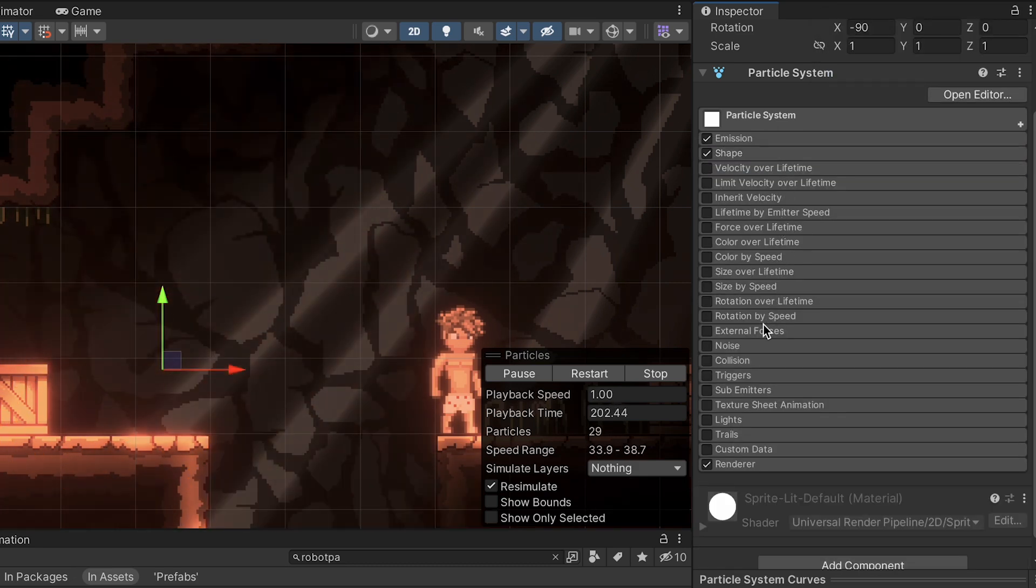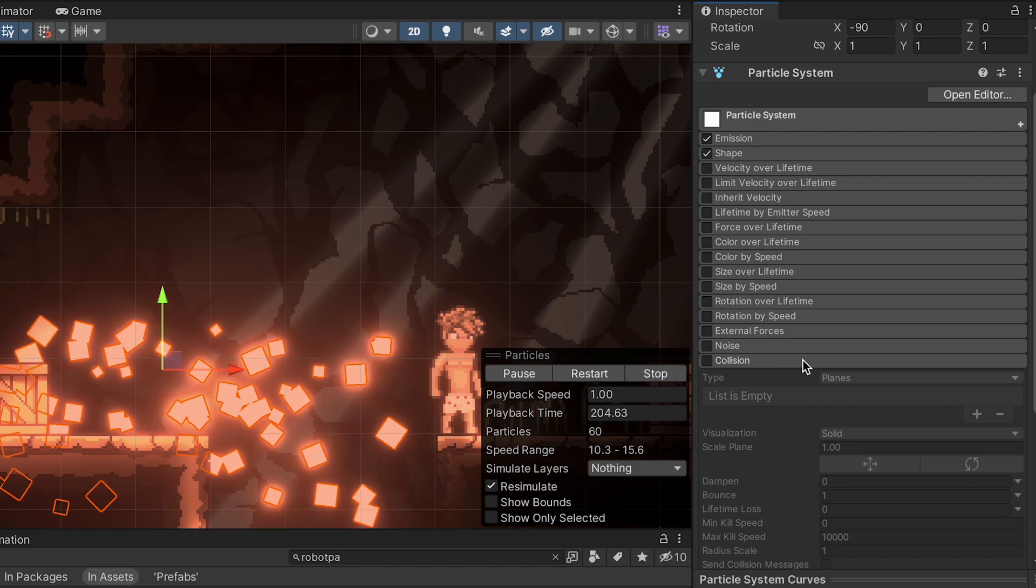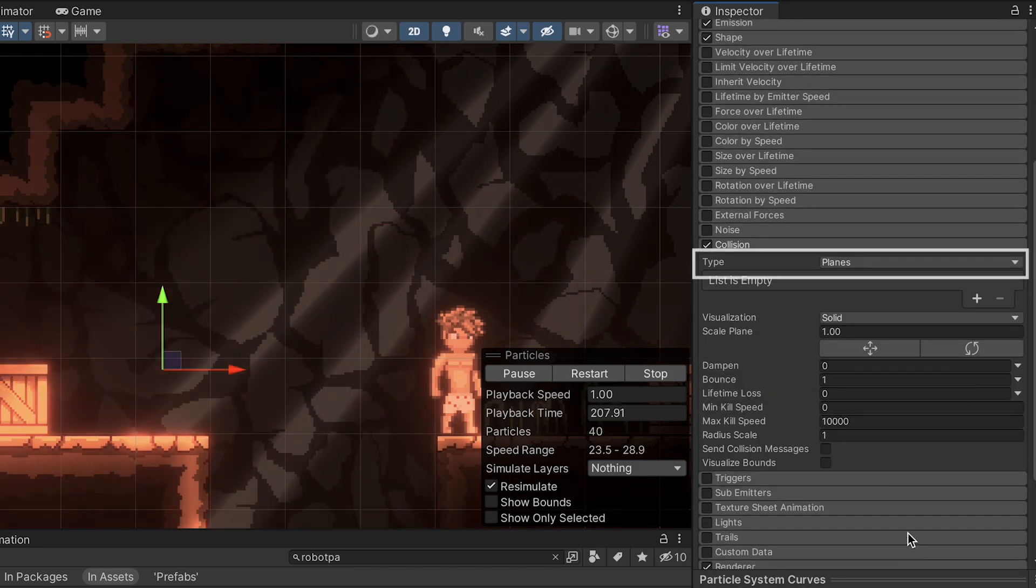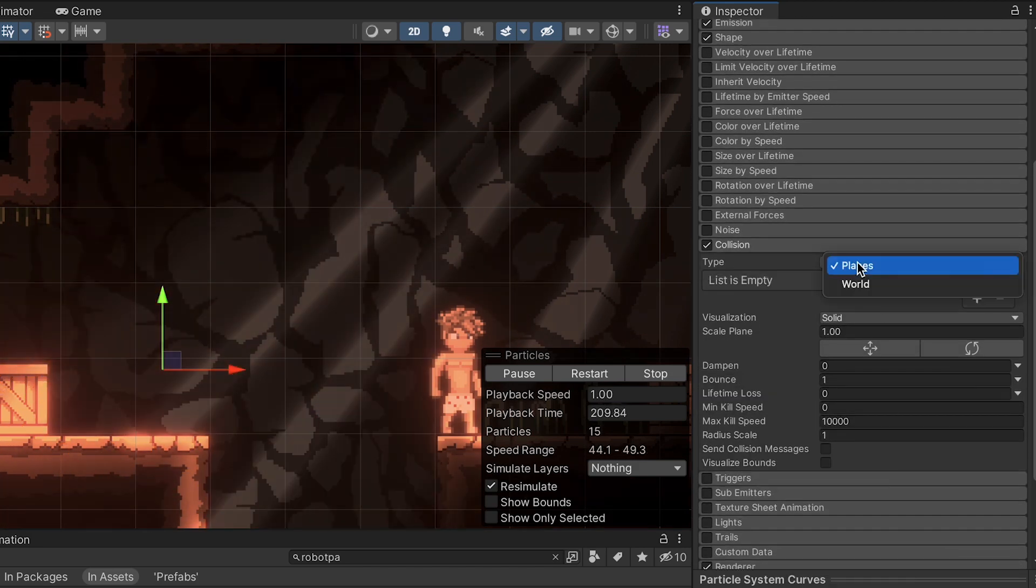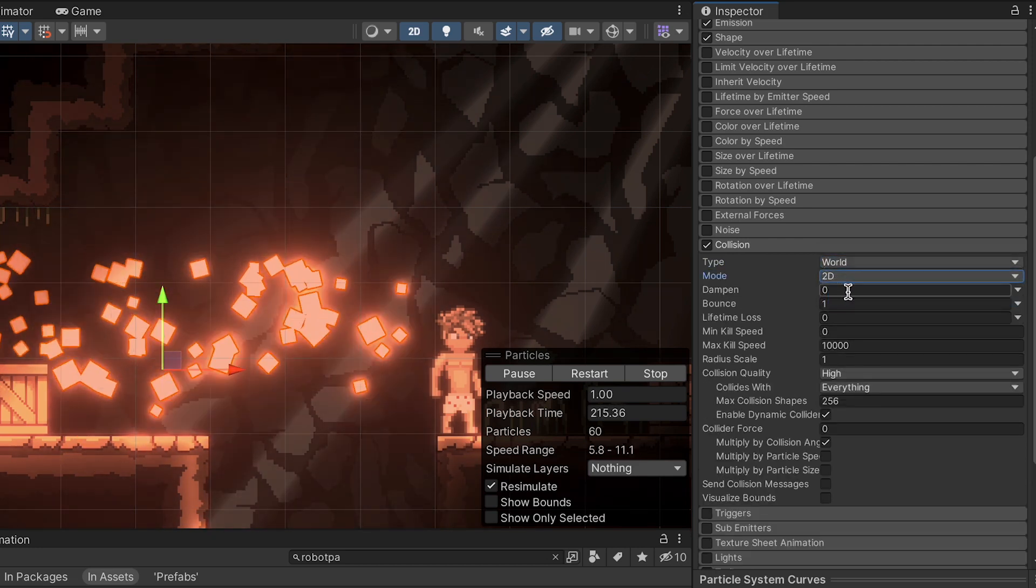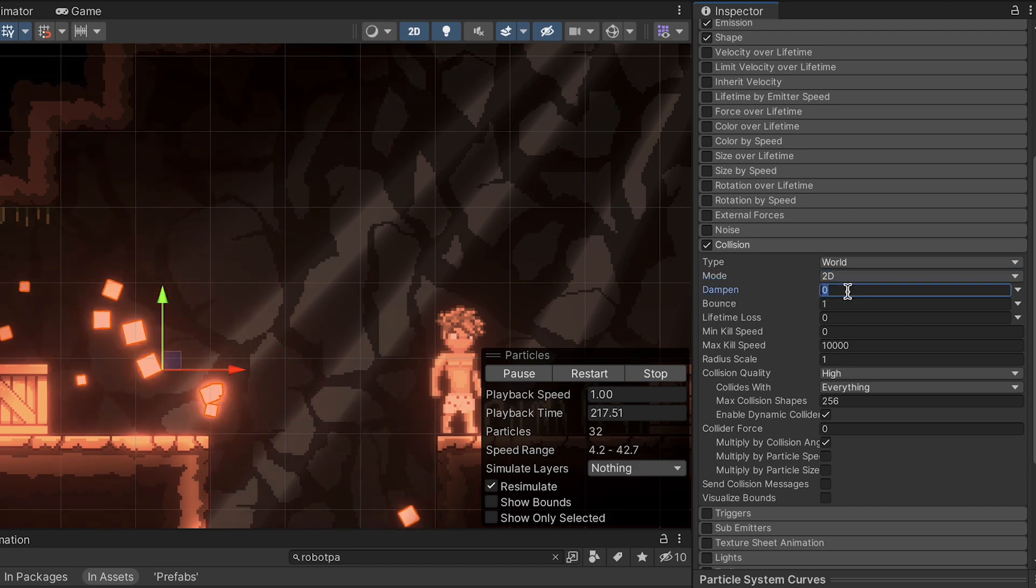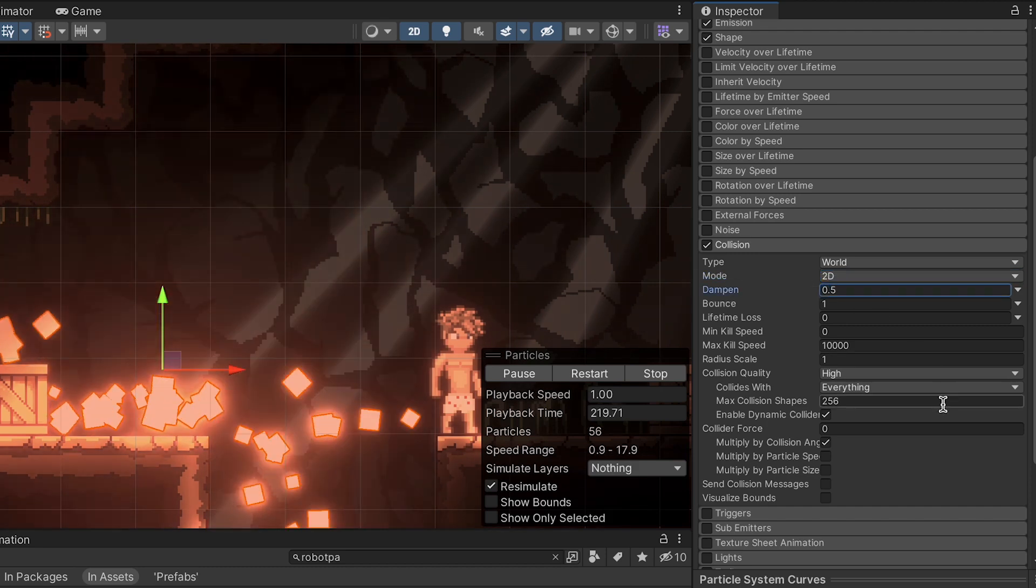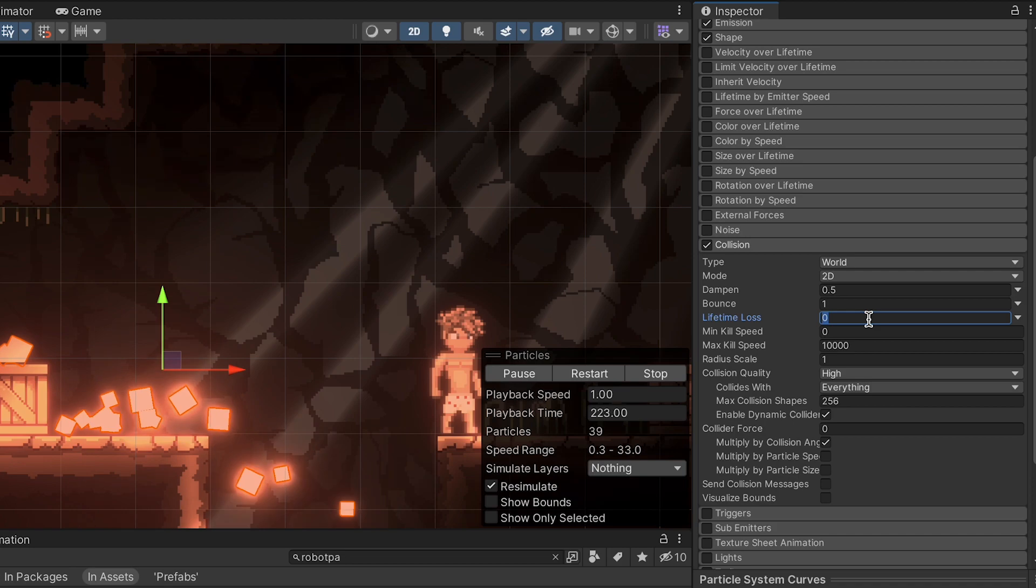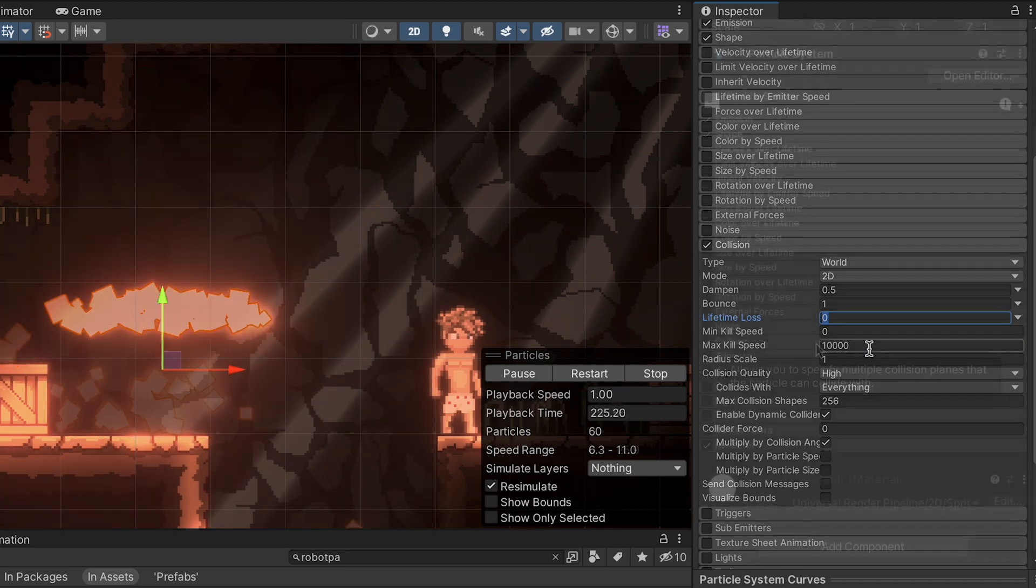At this point, we can enable collisions, as I want these objects to actually interact with the ground when they hit it. We'll go to world type. Again, we want them to interact with the world around them. And we can change mode to 2D. We can dampen this effect just slightly with 0.5. We want to leave a little bit of bounce. And otherwise, we can mostly just leave these factors as they are, as this is starting to look pretty good.